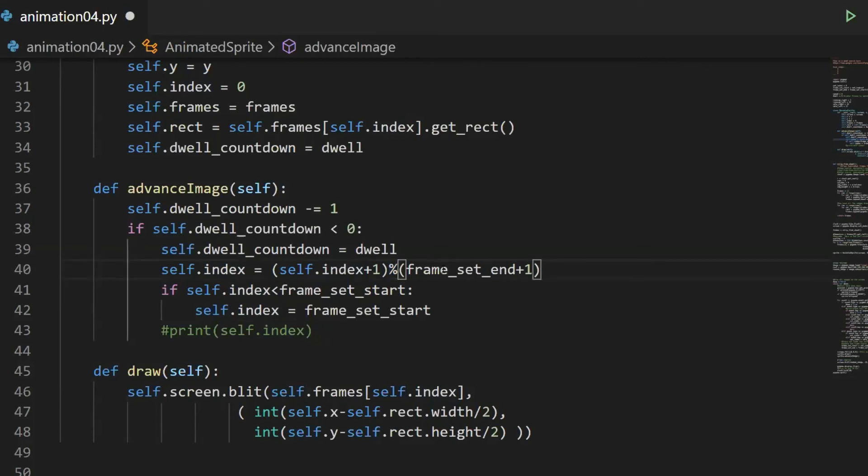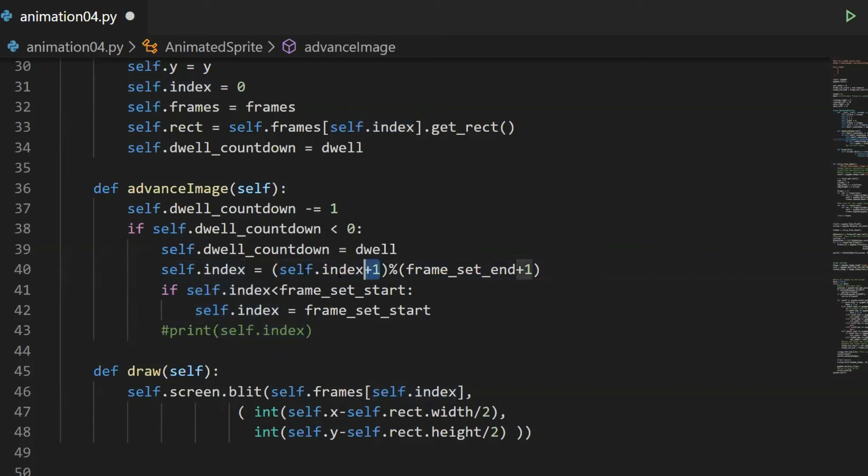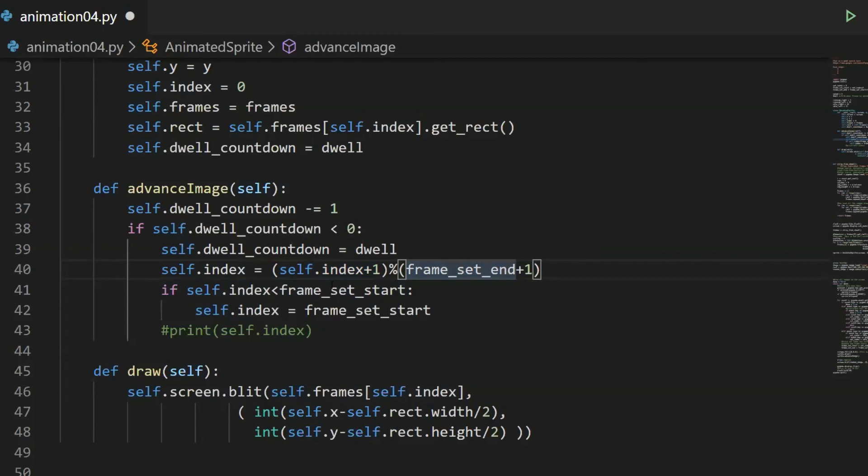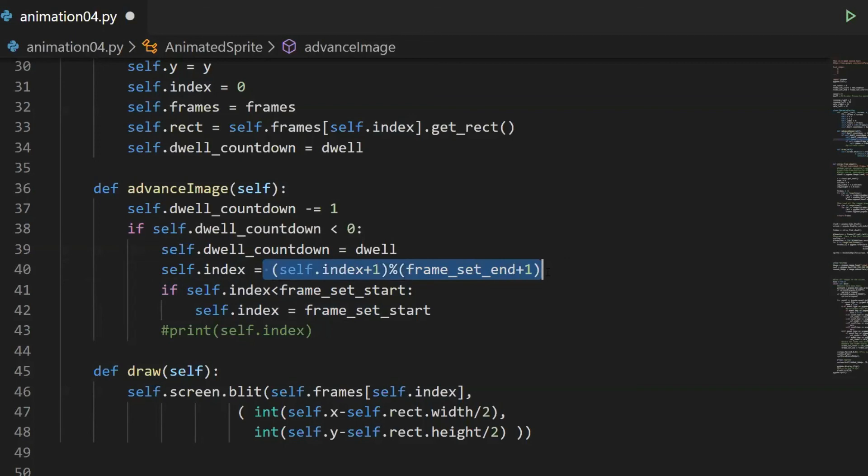So the percent sign lets us do this. What we'll say is whatever the frame_set_end is, we'll add one. So if I want to go through images indexed by zero through two, frame_set_end is going to be two and I'll add one to get three. So I'll say index zero. If I divide it by three, I still get zero. I'll increase the index by one, so now I'm at index one. One divided by three, the remainder is still one. I increase index by one again, so now I'm at two and divide by three. The entire remainder is two. I increase the index to three. I divide by three. The remainder is zero. I actually reset back to zero.